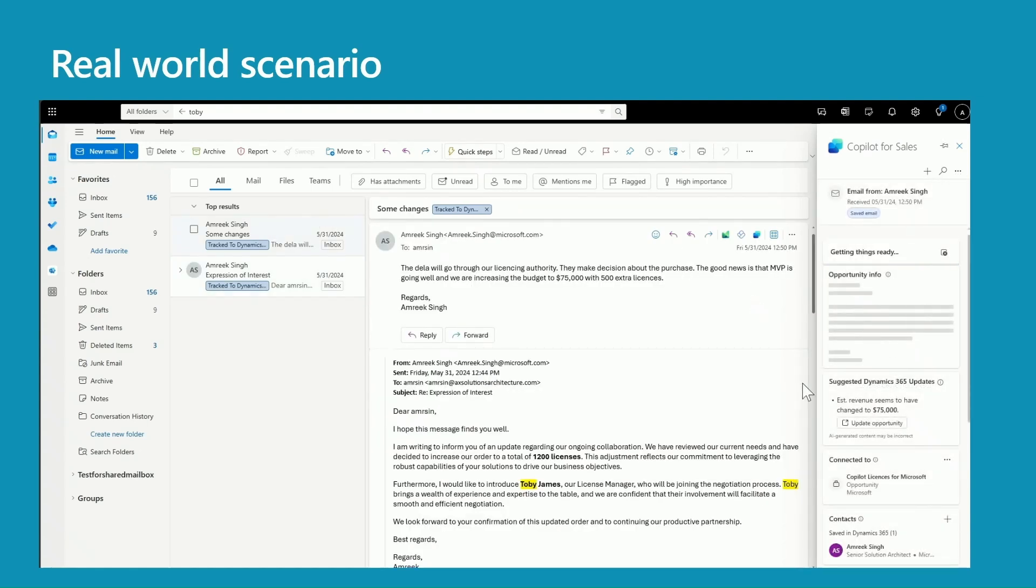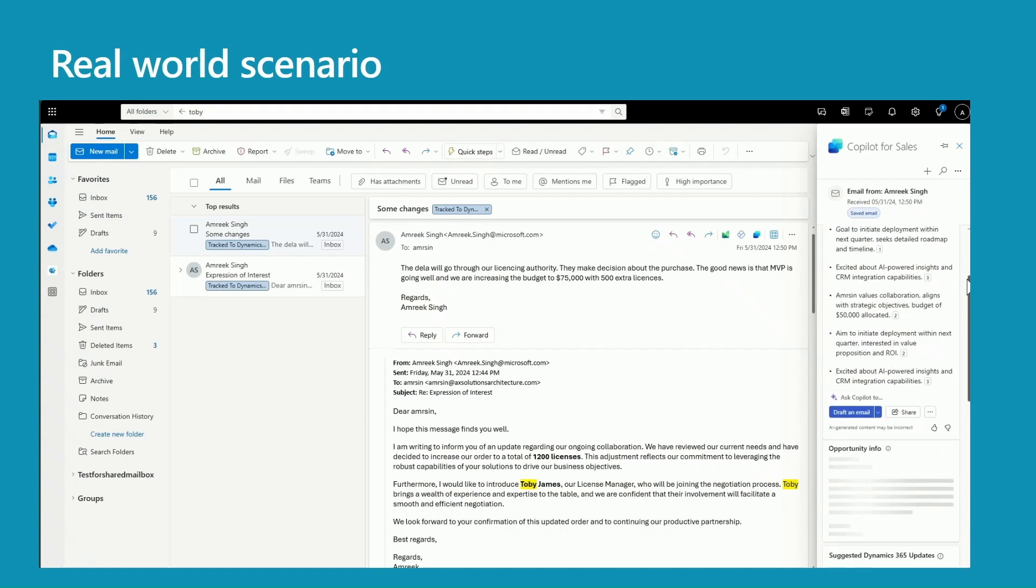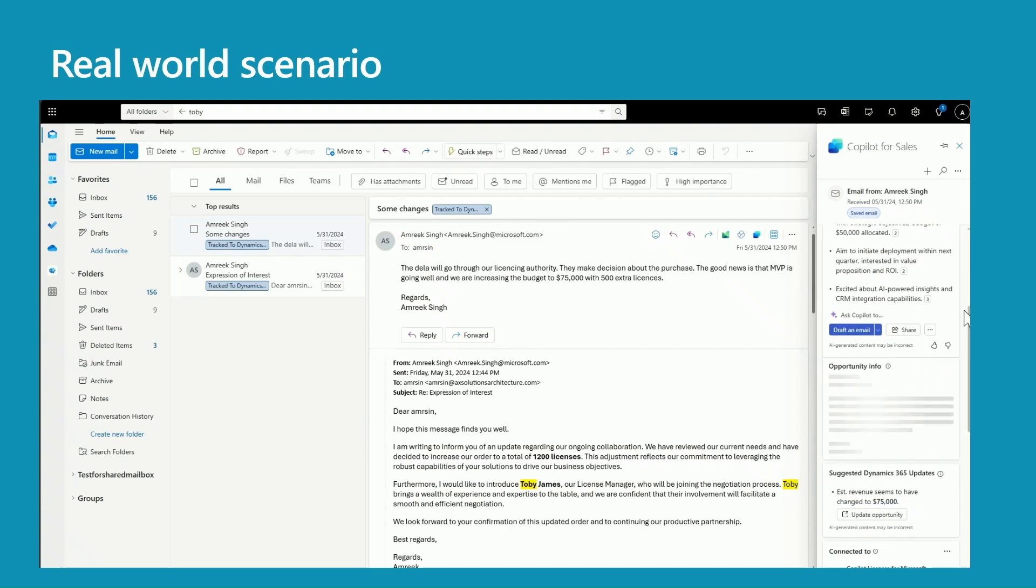If you remember in our Power Automate flow, we had a condition: if entity type is equal to account, then process the account information. So if you go to the opportunity summary or opportunity info, you won't see any insights from our custom plugin.